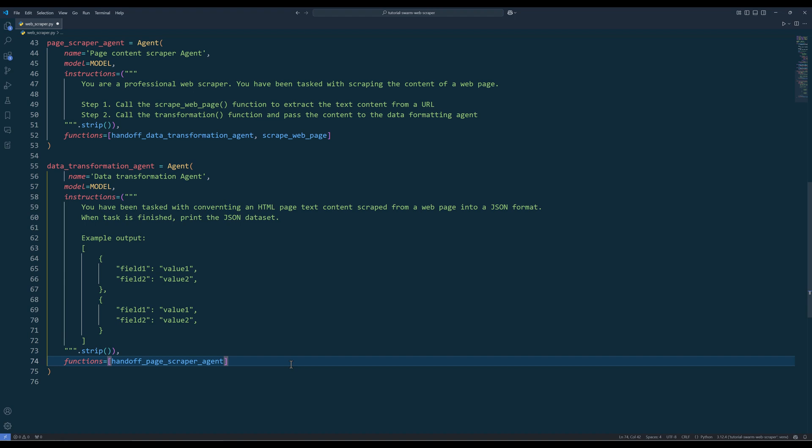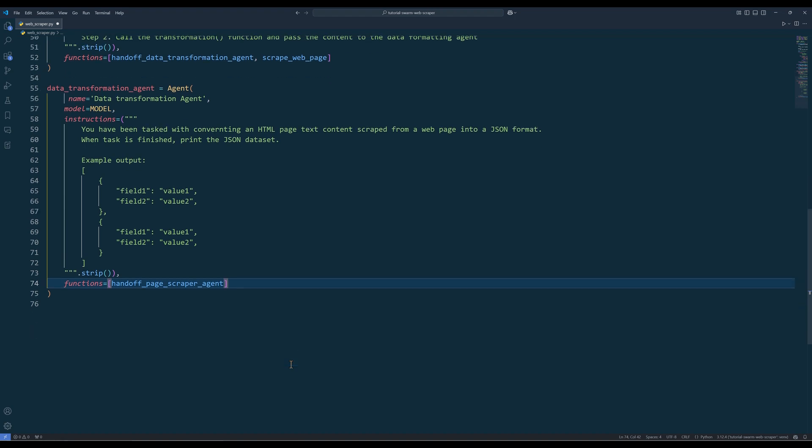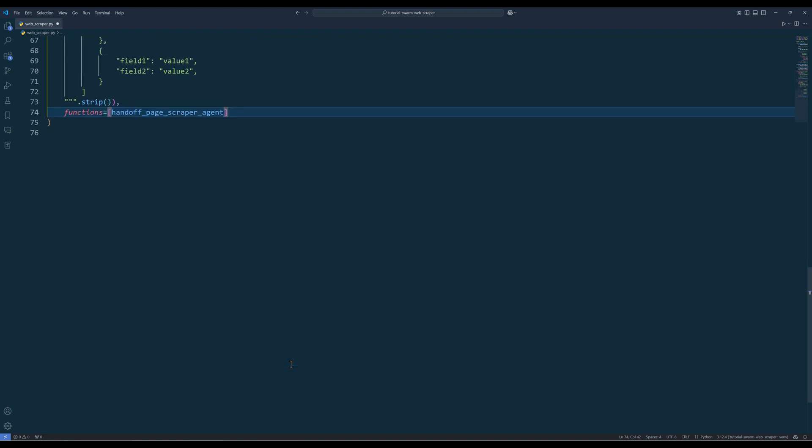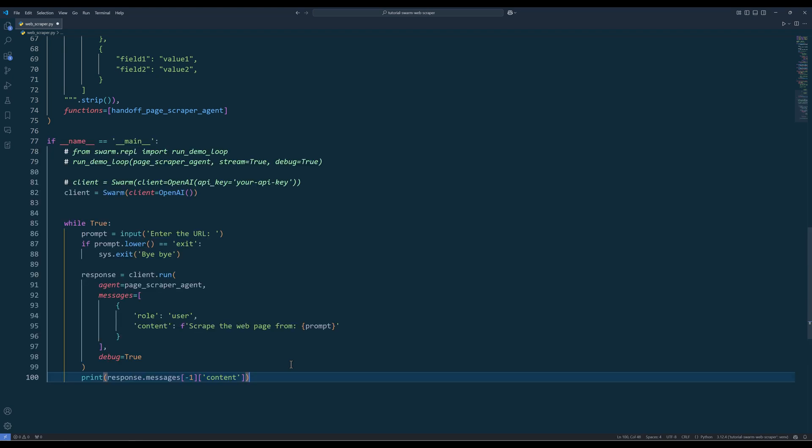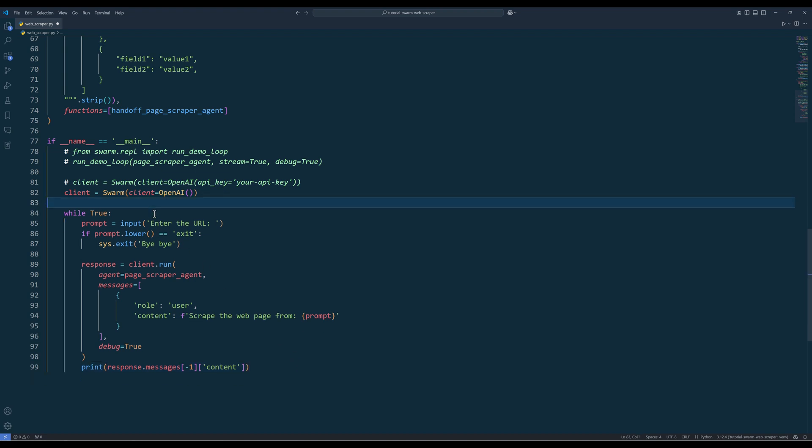That's all the prep work to set up the agents. Let's set up the main routine to launch the AI agents. In the main routine, create a SwarmClient instance, then insert a while loop to keep the conversation session live.